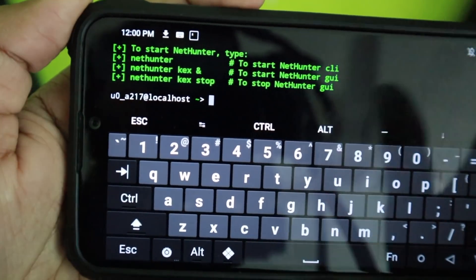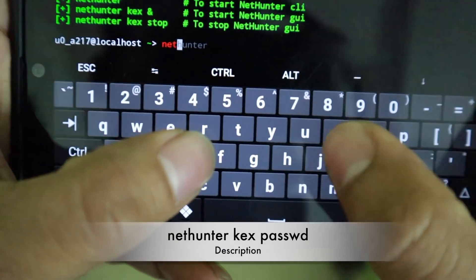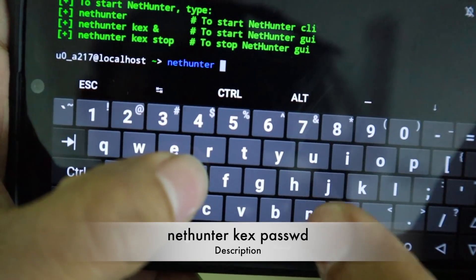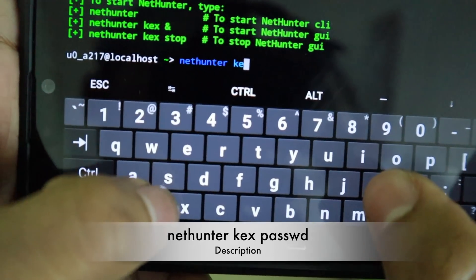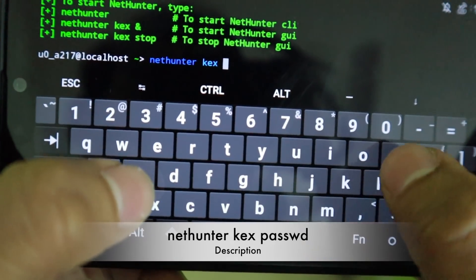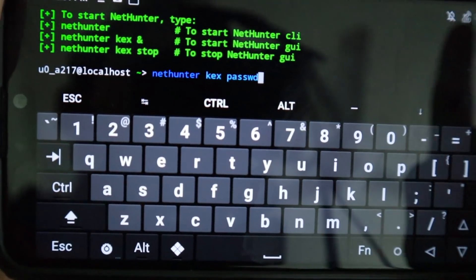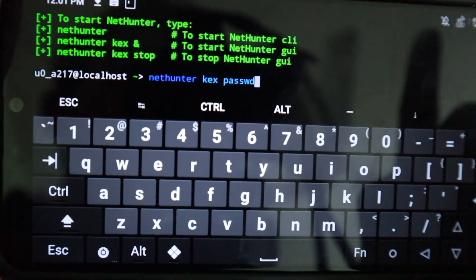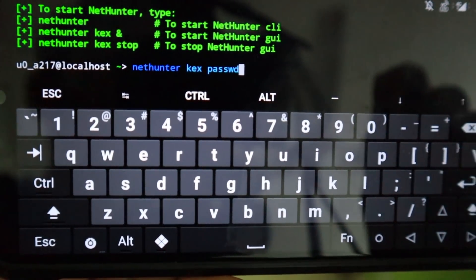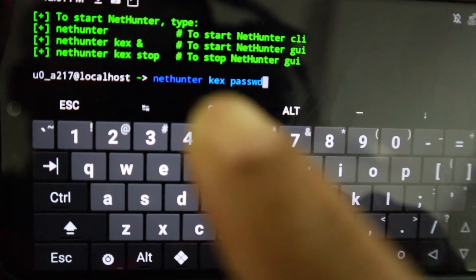Now you're at the next screen. The next command is for the first time only — when you run NetHunter or Kali Linux for the first time. This will set up the password for your VNC server, which you'll use later to connect to the VNC server and the Kali Linux GUI. Type the command 'nethunter kex passwd'.